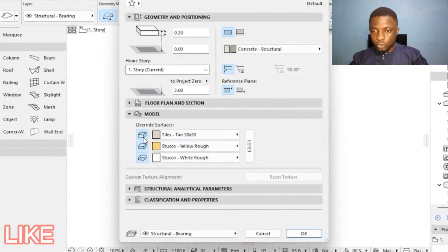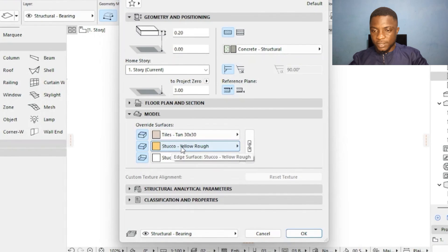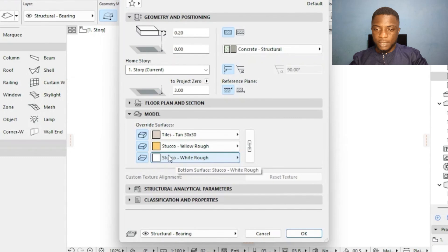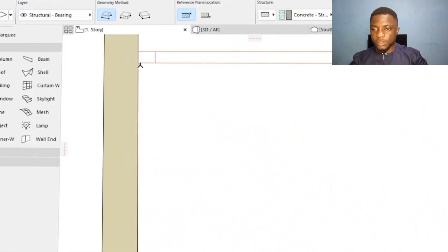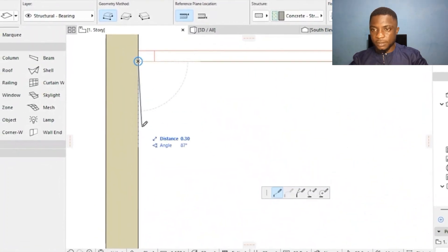On the top — the floor of the first floor — I want the same tiles as on the ground floor. On the sides I want yellow rough, and below I want stucco white rough, meaning the ceiling will be painted white. I'll press OK and trace all the interior the same way as before.